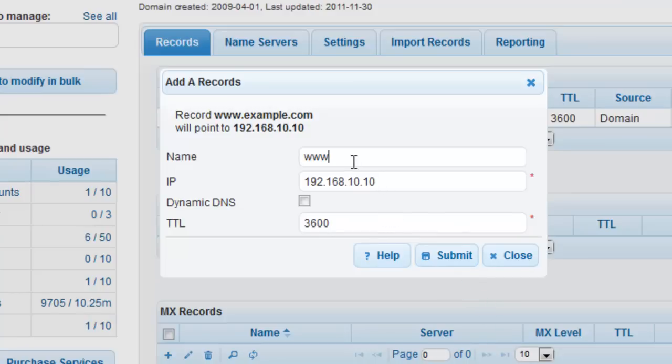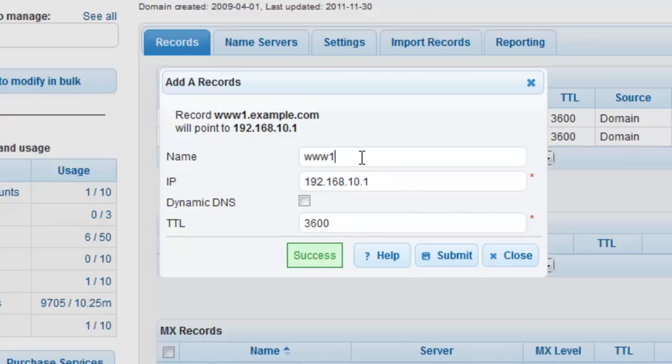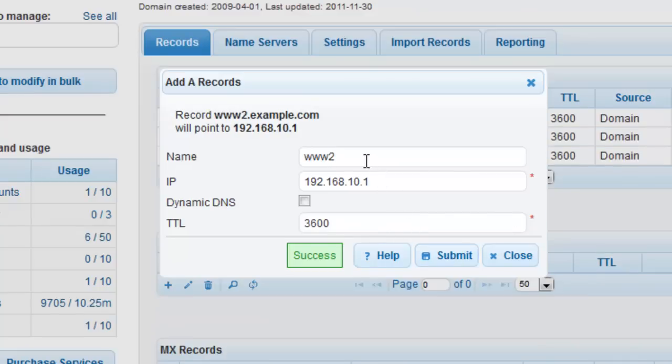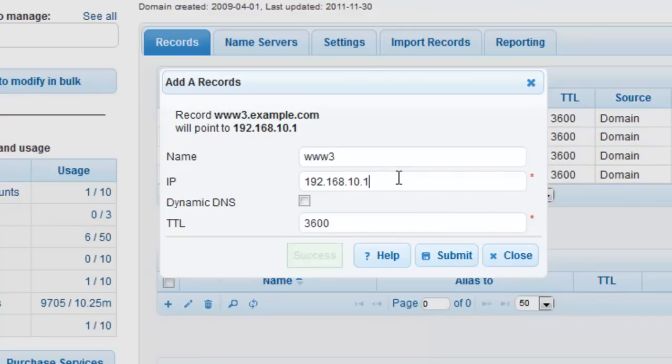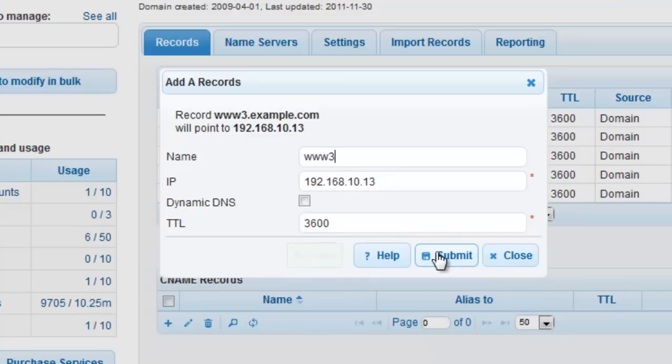If you would like to add additional records at this time, you can do this easily by modifying the appropriate records and clicking on Submit. If we were to create a record for the root record or apex record of example.com, then we would just leave the Name field blank.